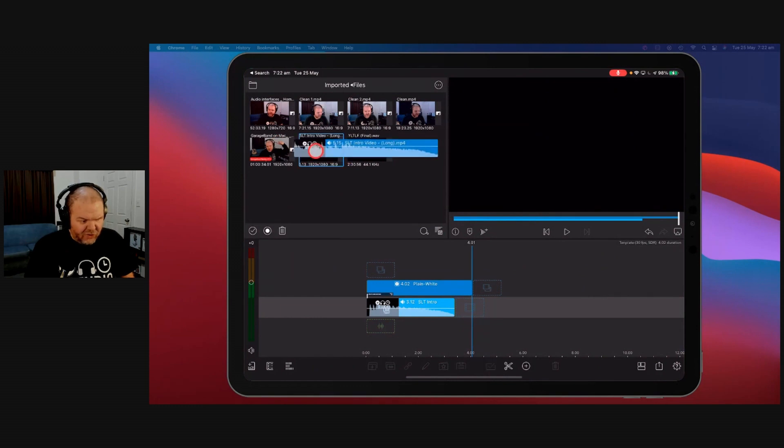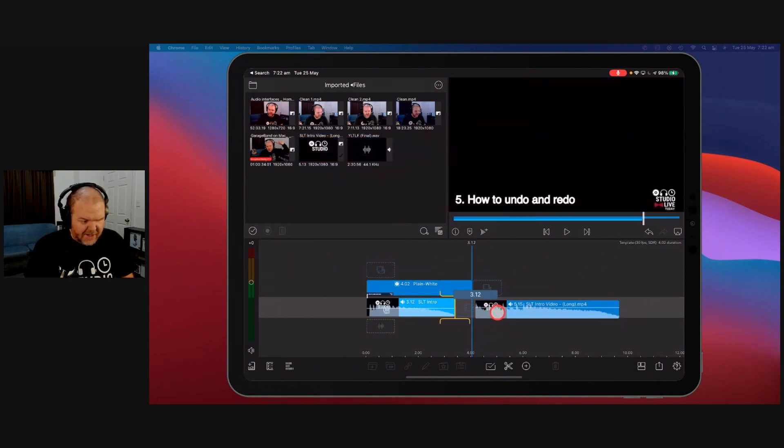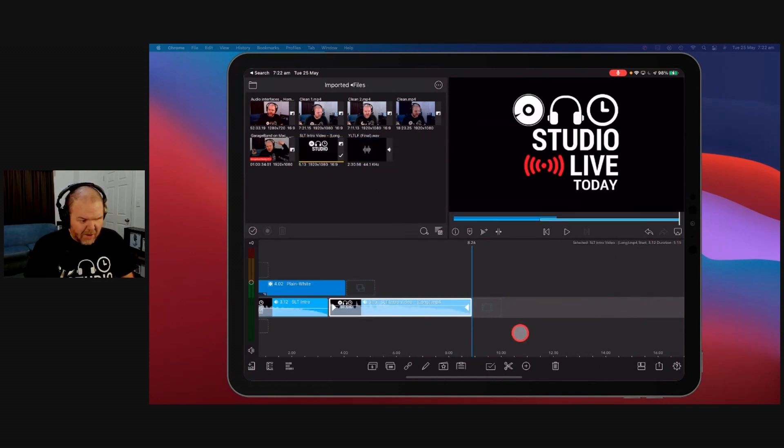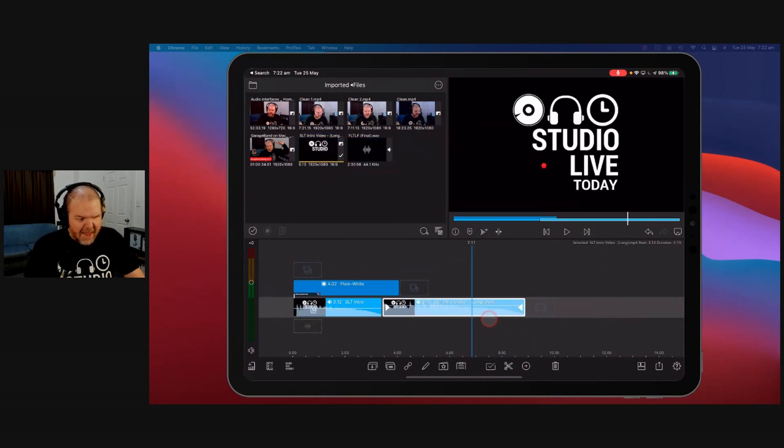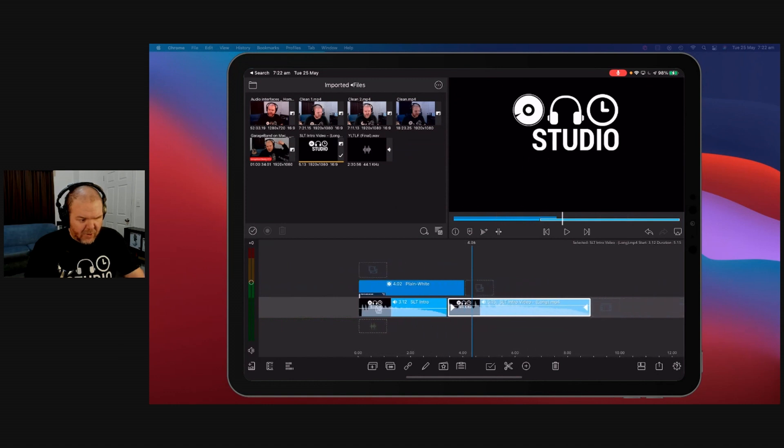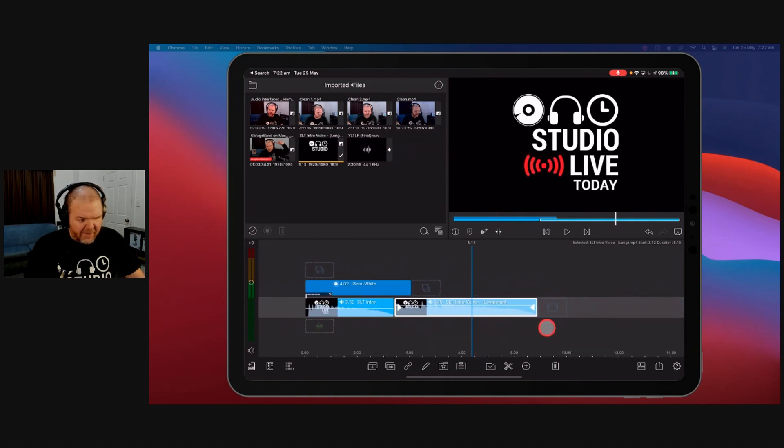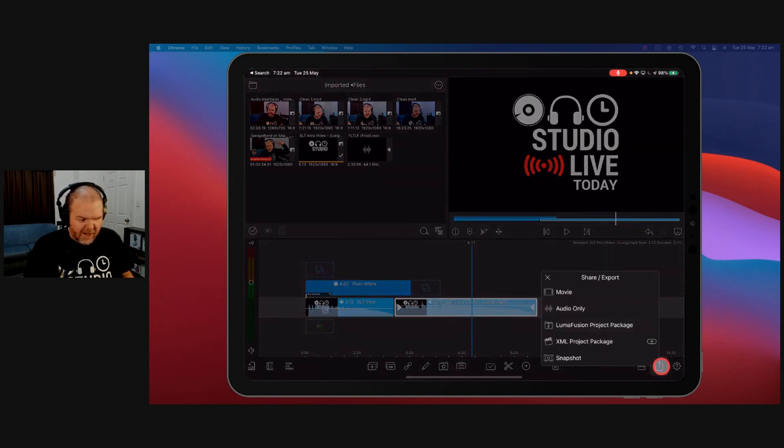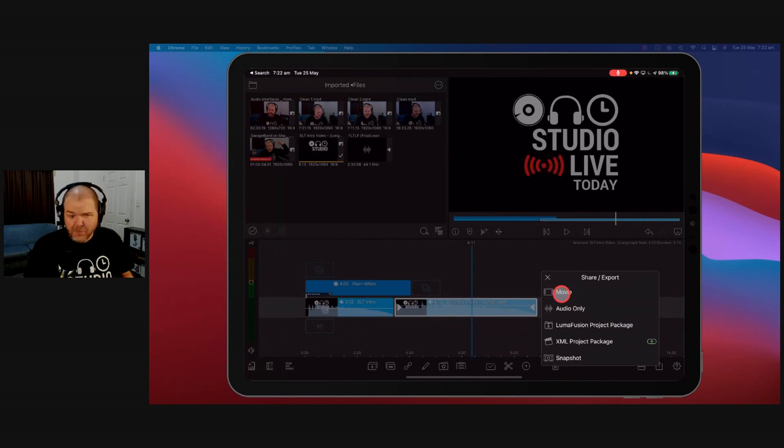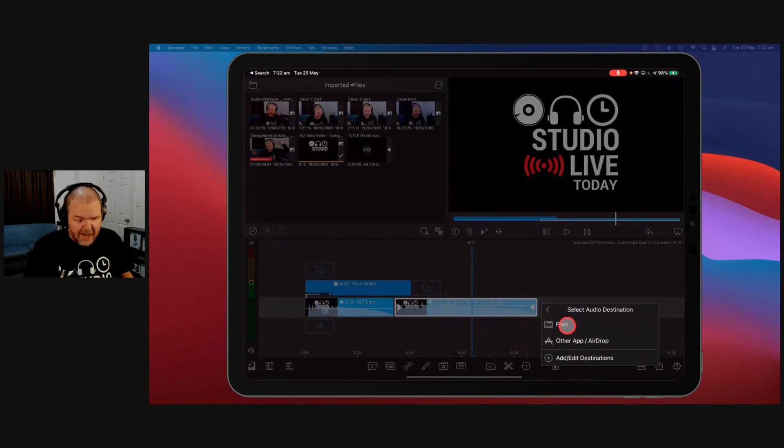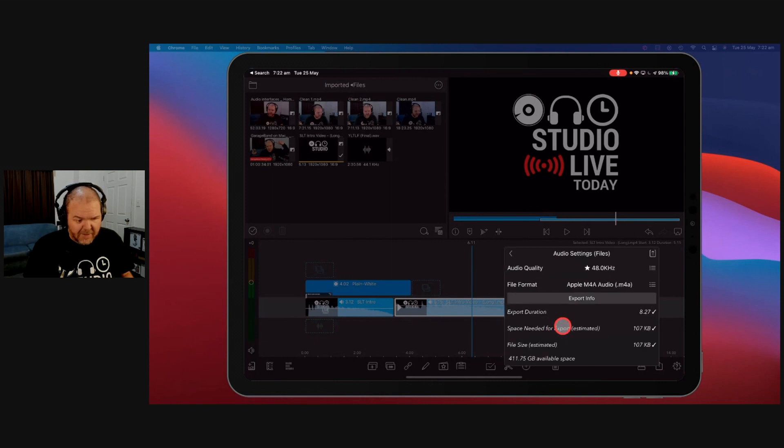We're going to import it here into our Imported Files section into Luma Fusion. Then all I need to do is drag this down to here, plonk it on there, and look at this, we're good to go. Now if we export this down at the bottom right here in Luma Fusion, we hit the Export button, and we export this as a movie file. But look what we also have, Audio Only. Yeah, we can export it as Audio Only.